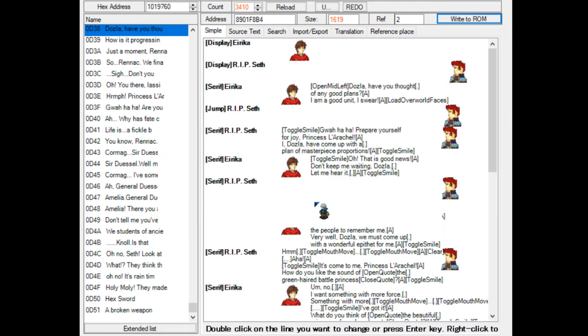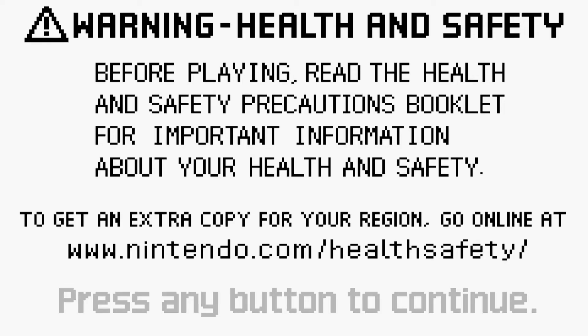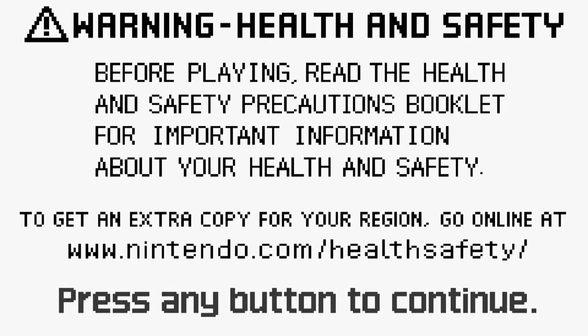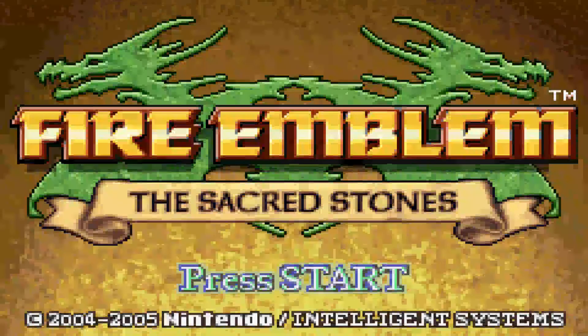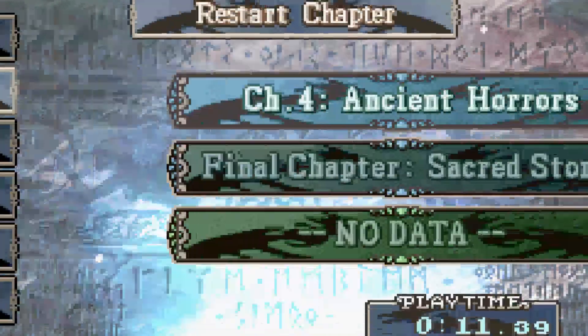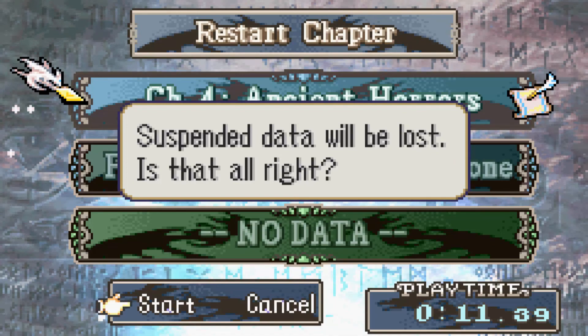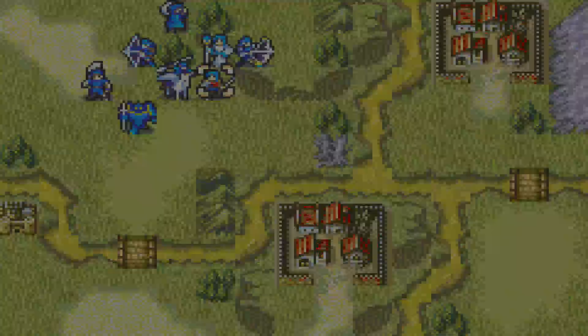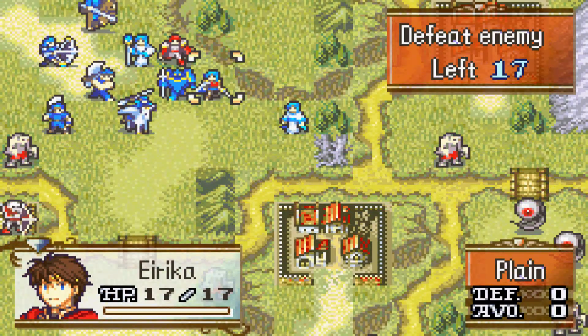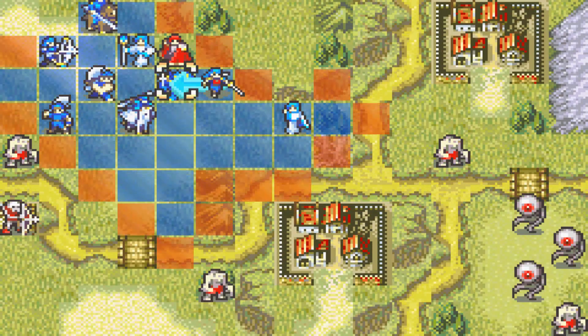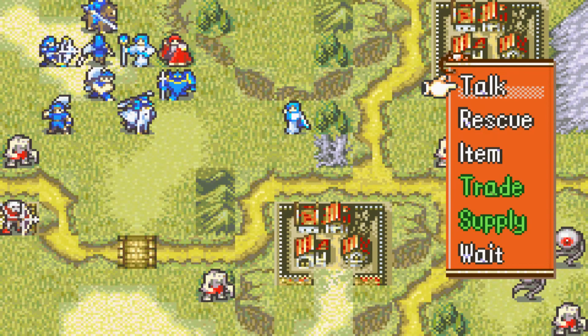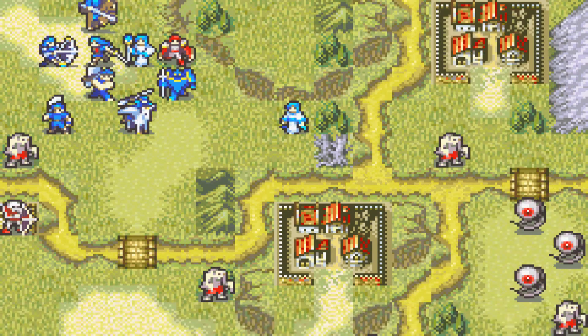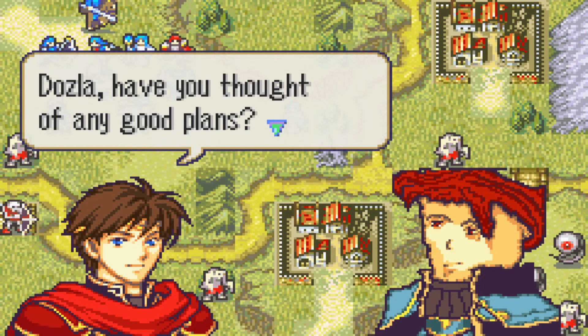If we hit the run button. Ah, there we go. It's not big. Make it big. So there we go. If we go and check if it works. Ancient horrors. Let's just press this button. That's all nice and well. If we just talk to Seth real quick, it should work now. Tossla, have you thought of any good plans?